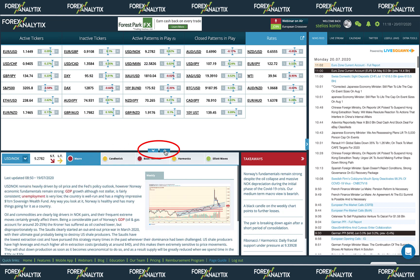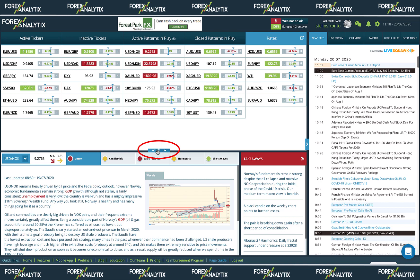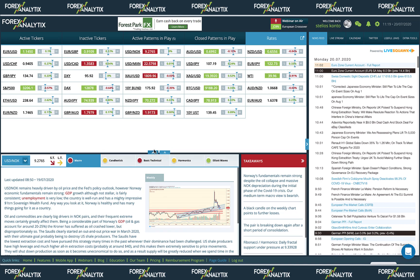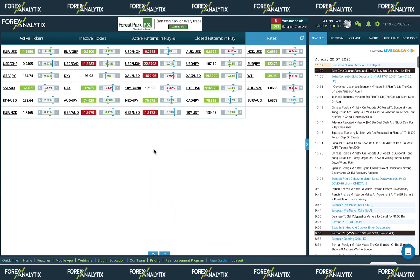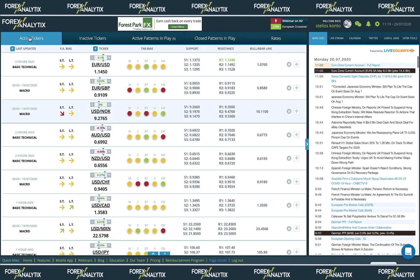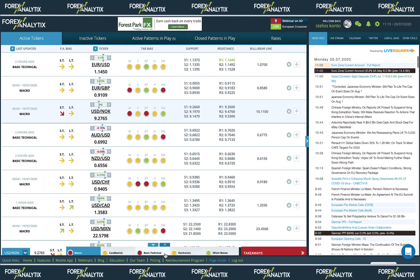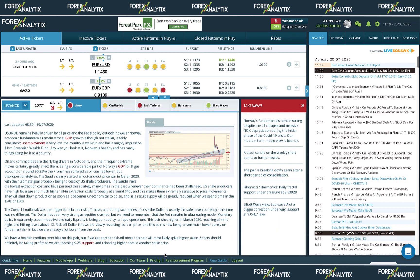For example, you can have the whole left side of the platform display the traffic light area, or you can expand the analysis section higher if you wish to be able to see more analysis on the screen.